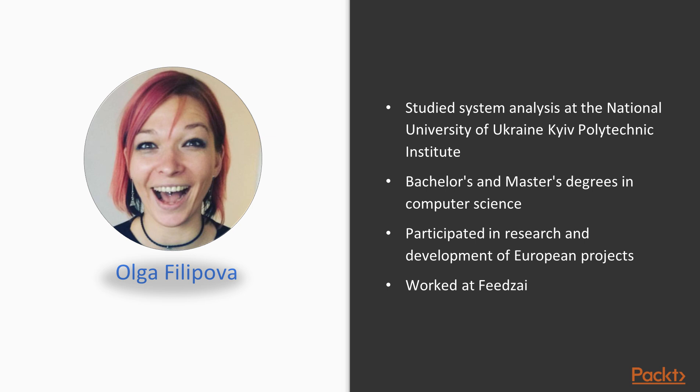She studied systems analysis at the National University of Ukraine's Kiev Polytechnic Institute. At the age of 20, she moved to Portugal, where she did her bachelor's and master's degrees in computer science at the University of Coimbra.